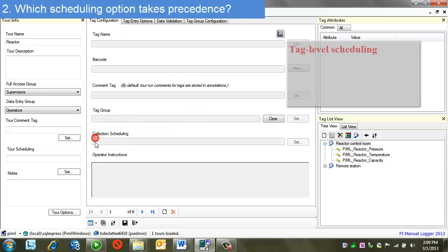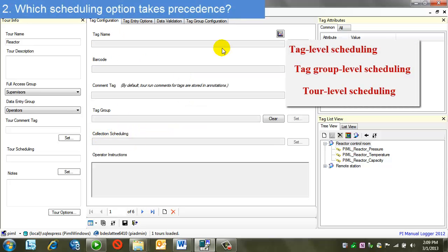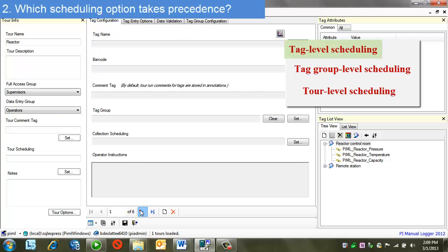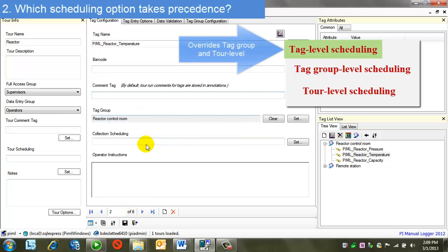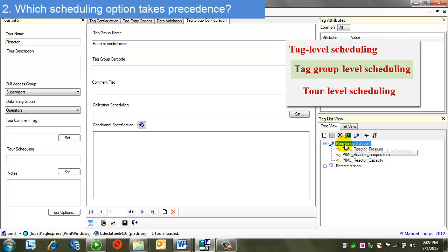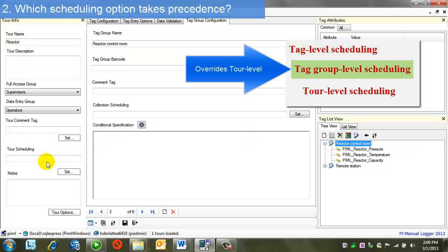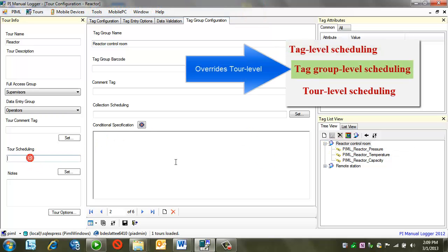So if I'm looking at tag configuration, it's going to supersede all other types of scheduling. So if I choose one of my tags here and I set scheduling for it, it will override the group scheduling and the tour scheduling. The same is for group. I'm moving up the chain. If there's group scheduling, it will override the tour scheduling.